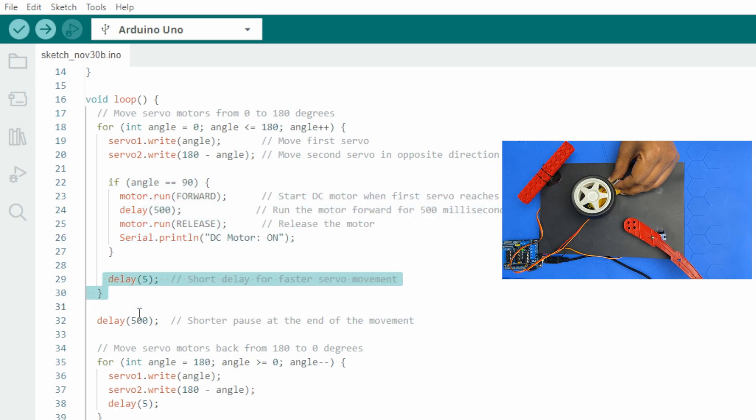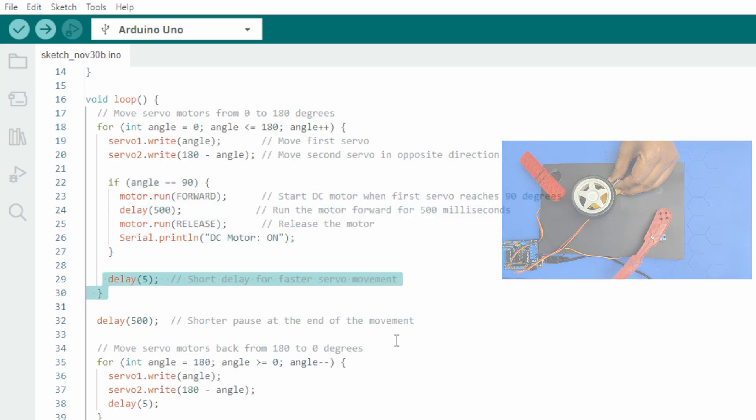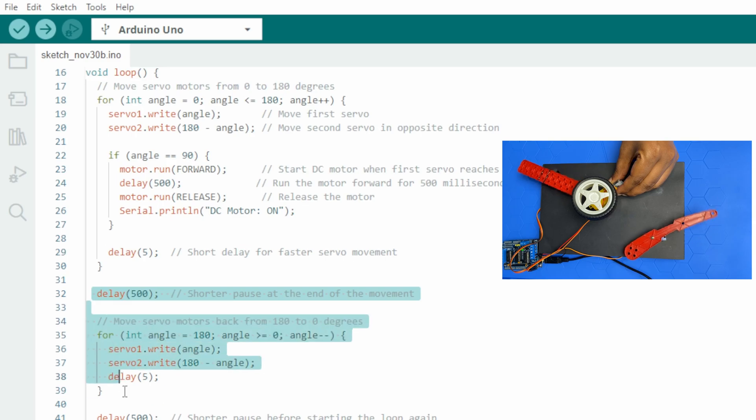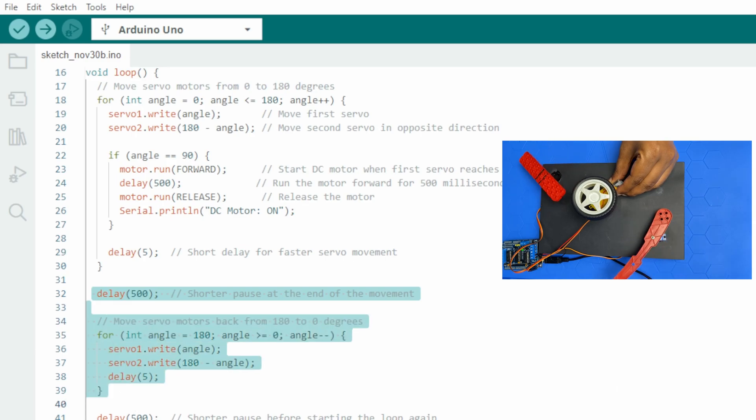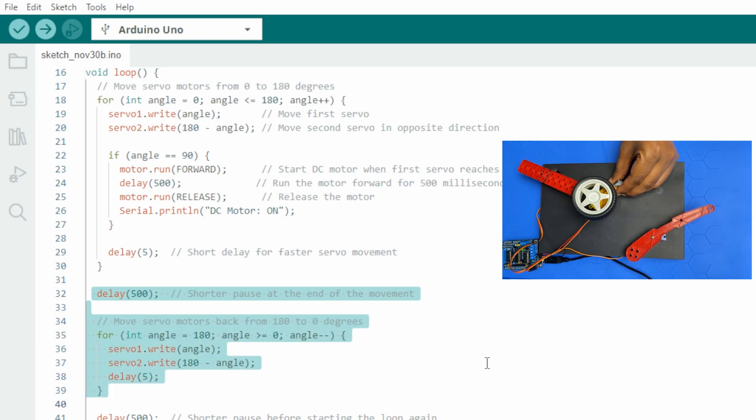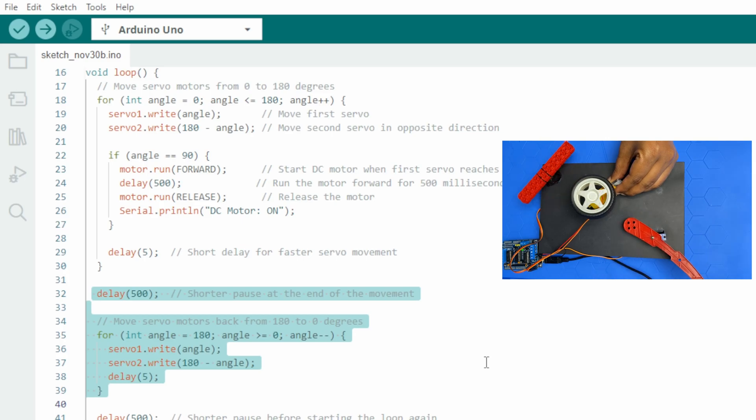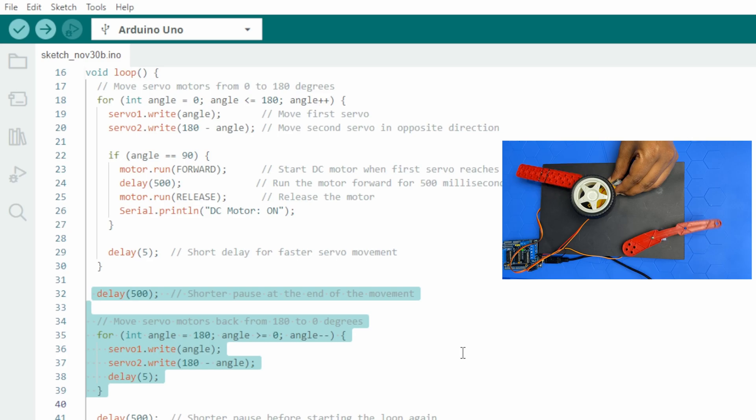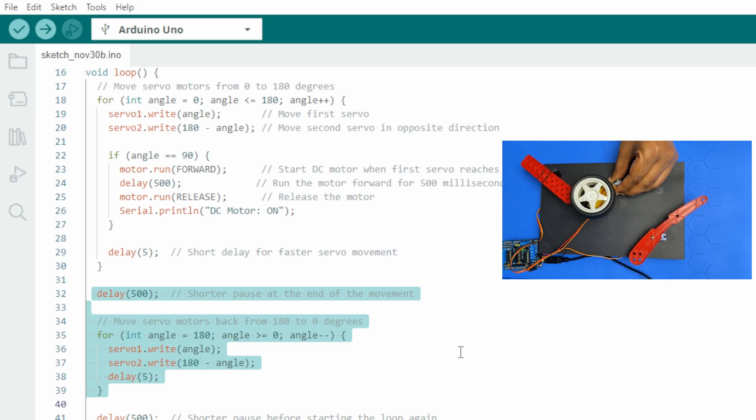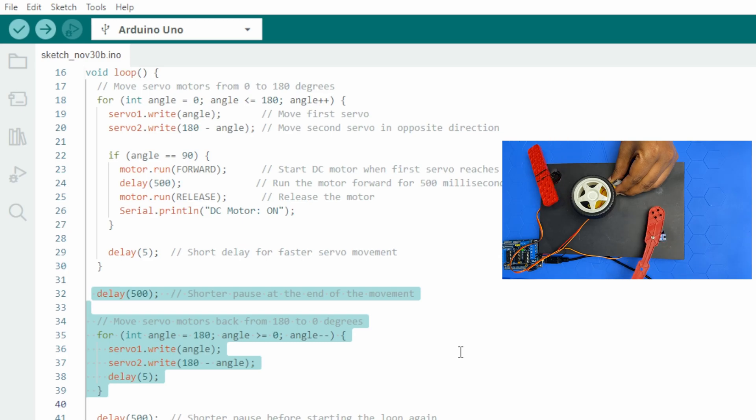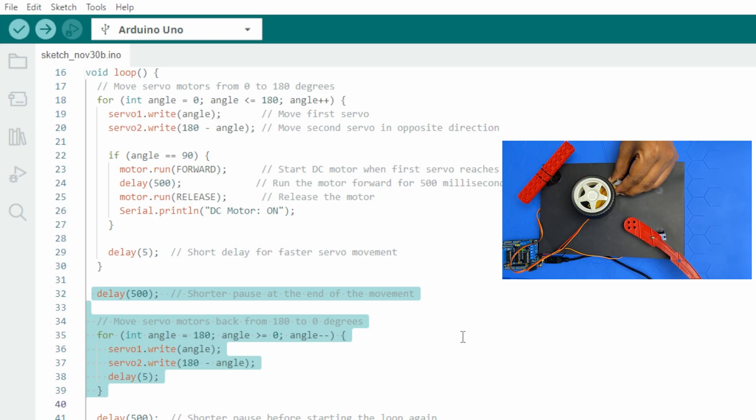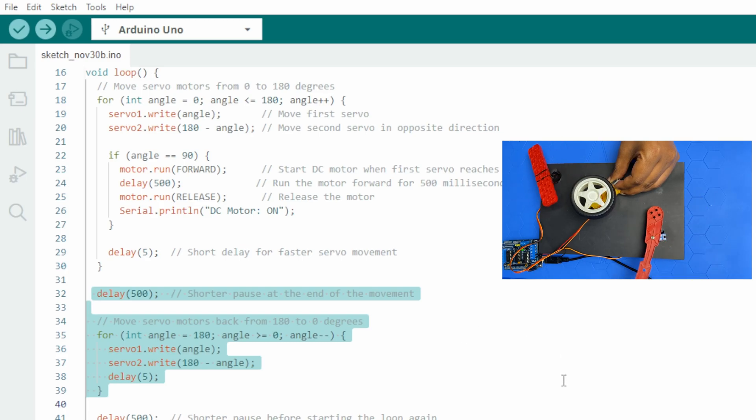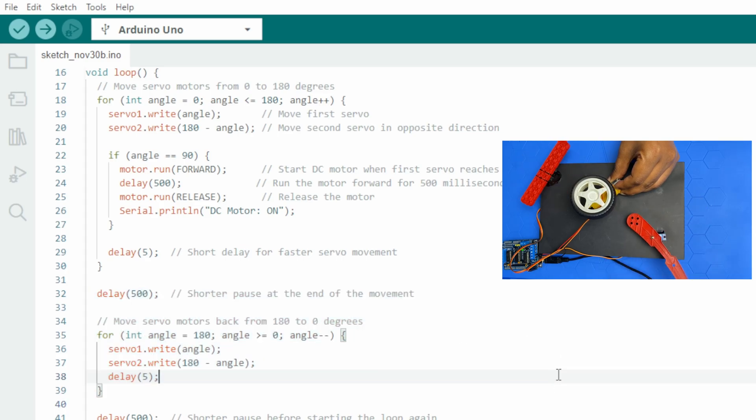After completing the forward motion, the program pauses for half a second. Then it reverses the servo's movement back to their starting position, followed by another half-second pause before repeating the loop.